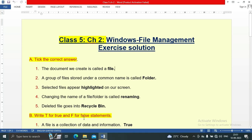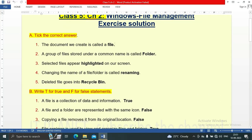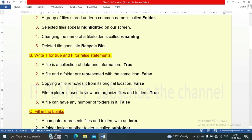Section B: write T for True and F for False. There are five questions. First: a file is a collection of data and information — this statement is true. Second: a file and a folder are represented with the same icon — this statement is false, because they are represented with different icons.